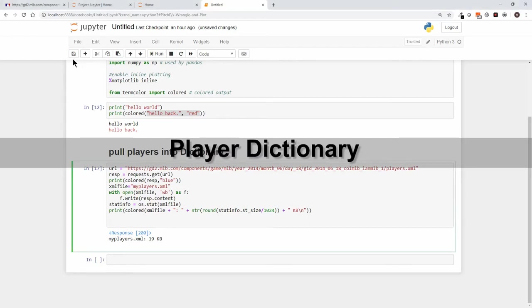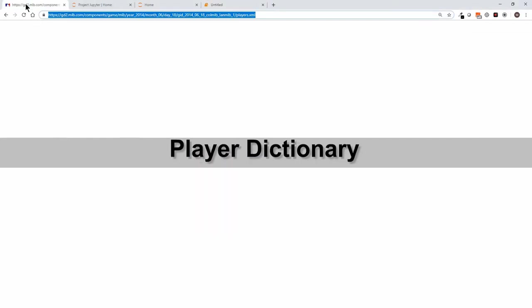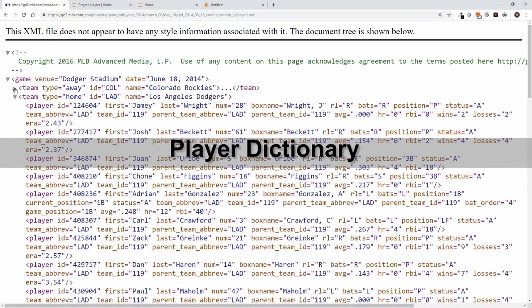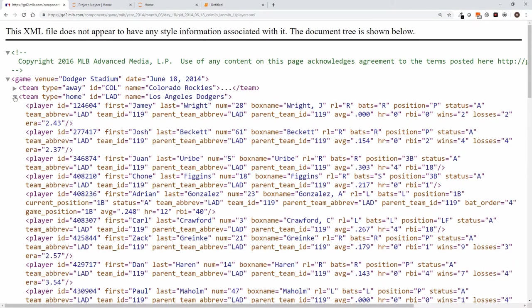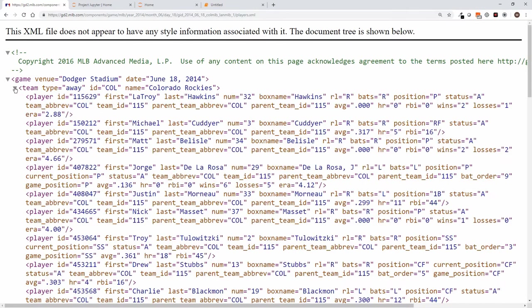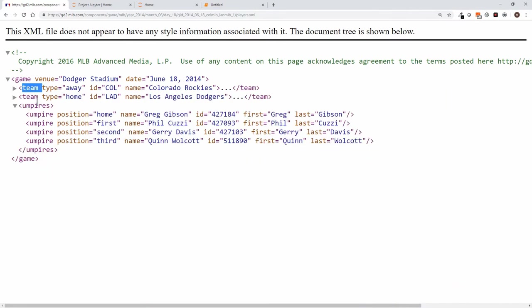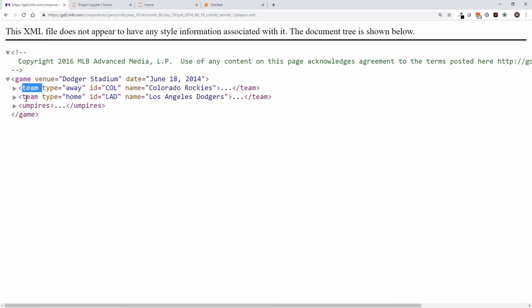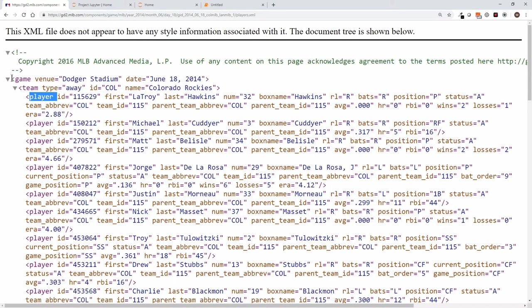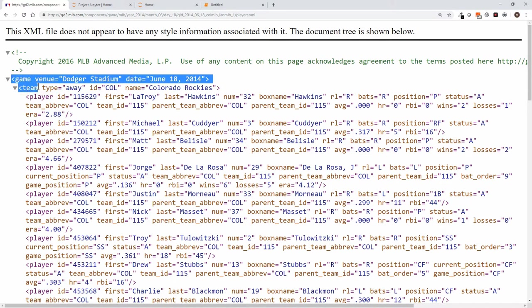So let's pull the players in, but before we do, let's take a quick look at the structure of this XML. We've got game, team, and you notice we've got two teams. We're not going to care about the umpires. Within team we've got player, player, player. So let's document that again: we've got game, team, player.